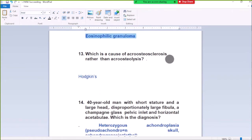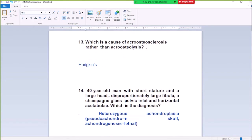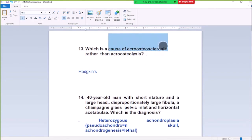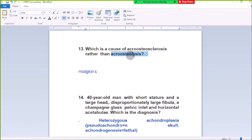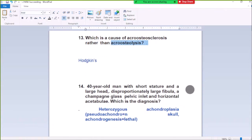Question Number 13: What is the cause of acro-osteosclerosis? Acro-osteolysis — Paget's disease is called acro-osteosclerosis. Acro-osteosclerosis with acro-osteolysis, because of sclerosis of the hand bones and finger bones rather than lysis, is Hodgkin disease.